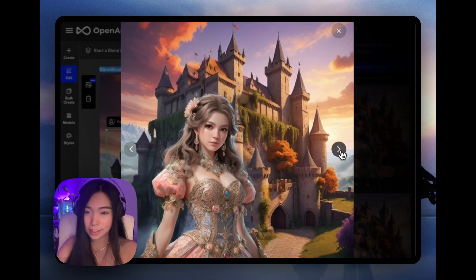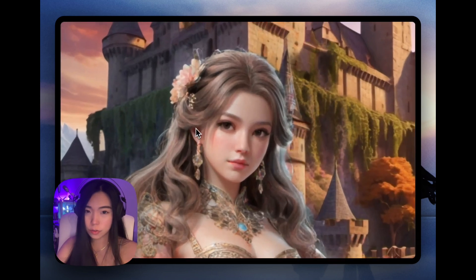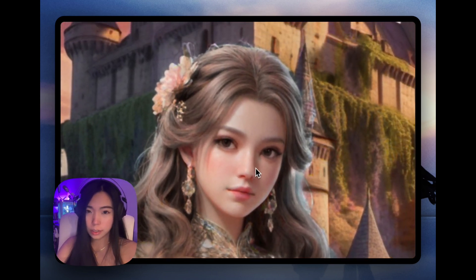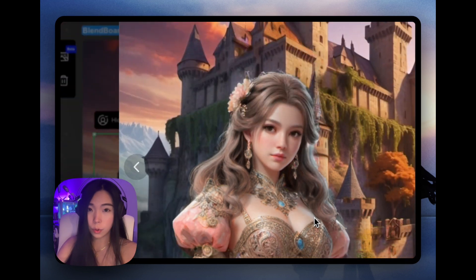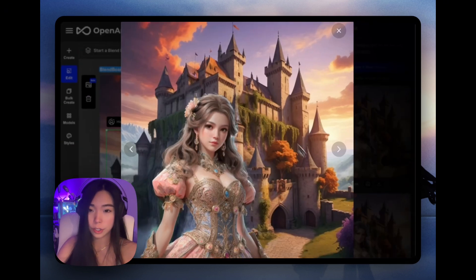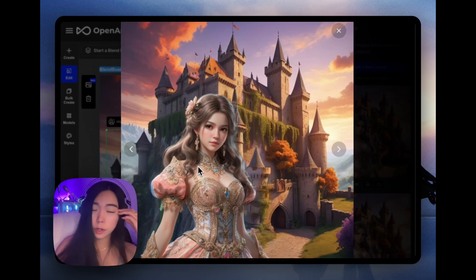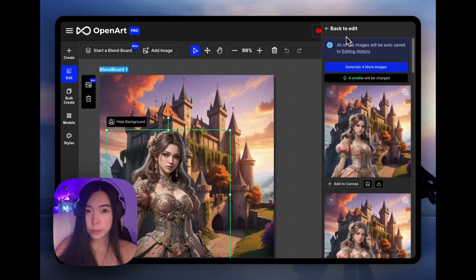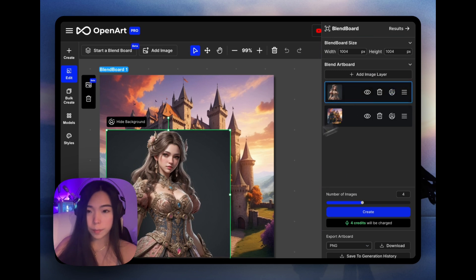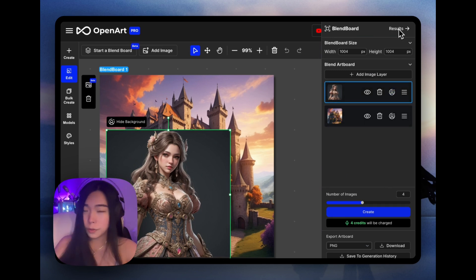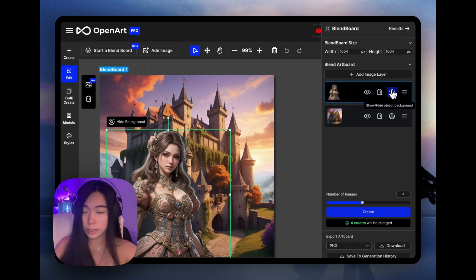And that's our blend — look at that, it's so natural. If we zoom in, look at the hair — it even adds all this lighting and shadow according to the lighting of the background image. Quick note: if you're watching this video before August 2024, there may be a trick where you need to click show object background and then hit blend to get the best results. If you're watching later, it should be all good — just go ahead and do it like this.